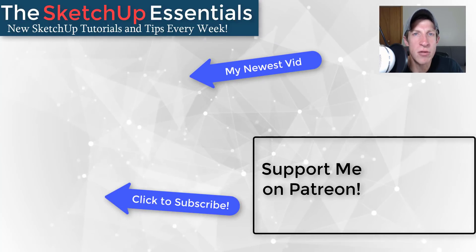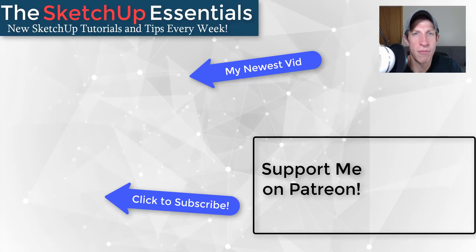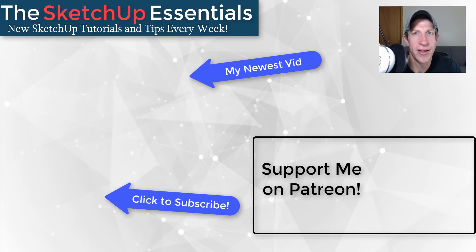But in any case, thank you so much for taking the time to watch this. I really appreciate it. And I will catch you in the next video. Thanks, guys.